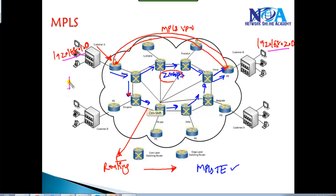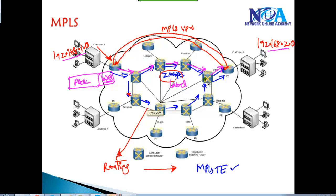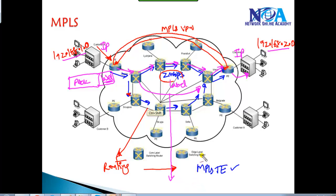Once customer traffic enters, it's not going to be forwarded based on the customer source and destination. Instead, one label is added to the normal packet, and the customer traffic is forwarded based on that label - not by looking at the actual IP header. It forwards to the remote destination, the remote PE router, based on the label, and then it's forwarded back to the customer as a normal IP packet.